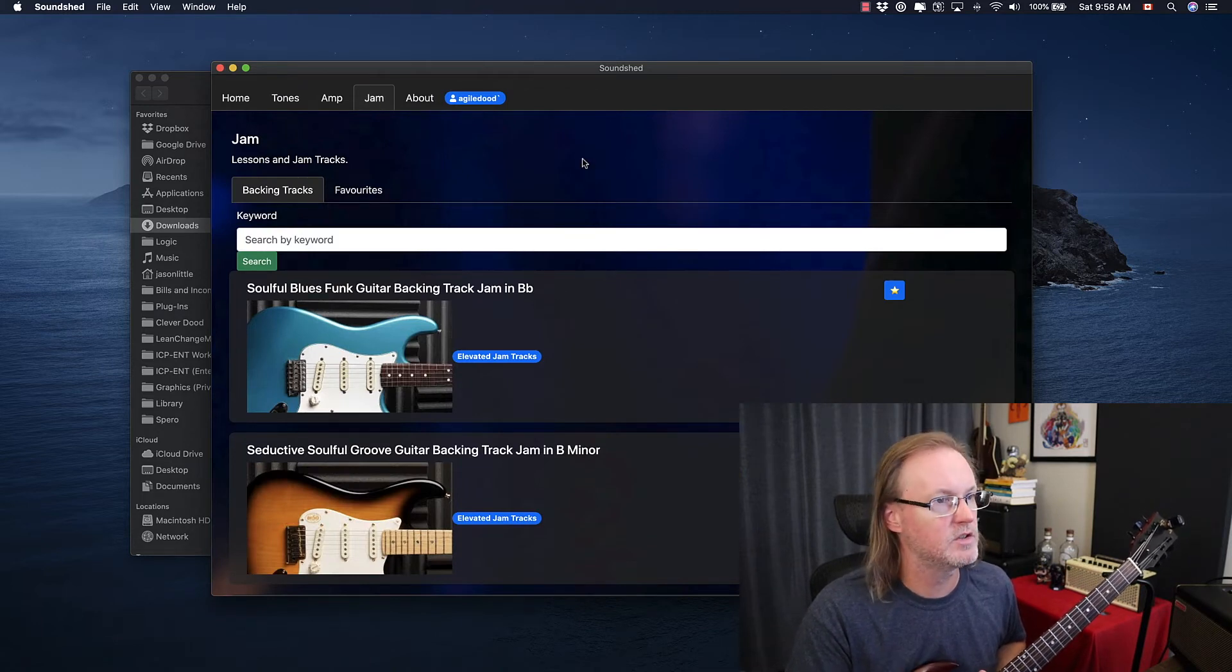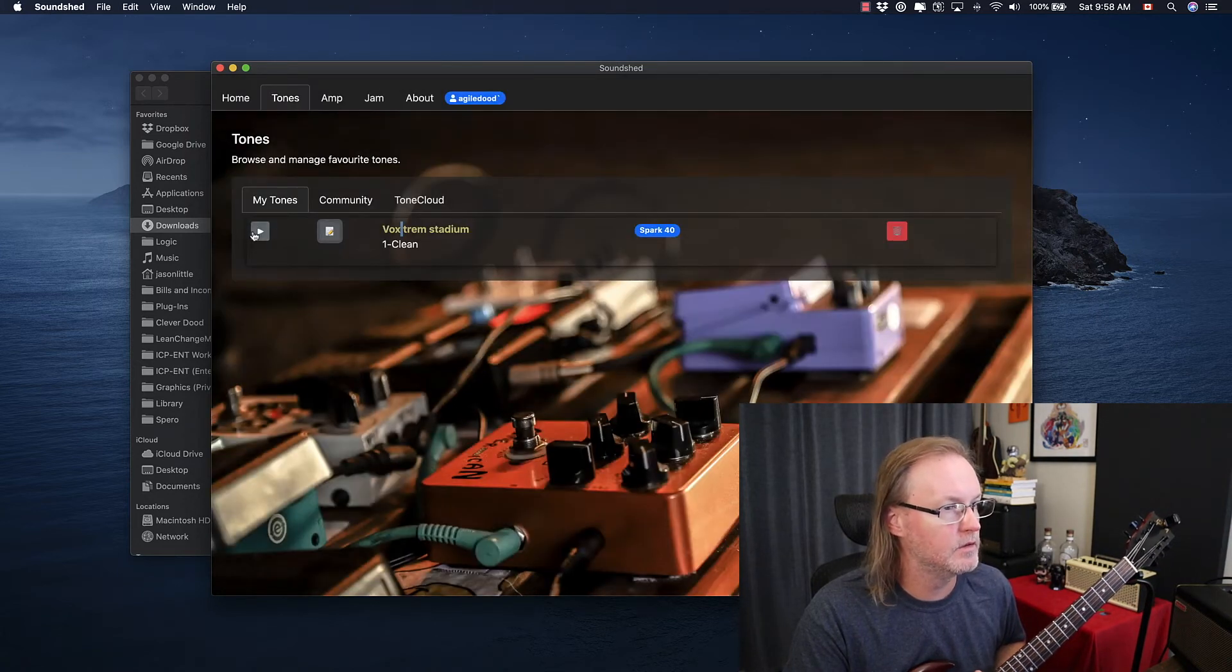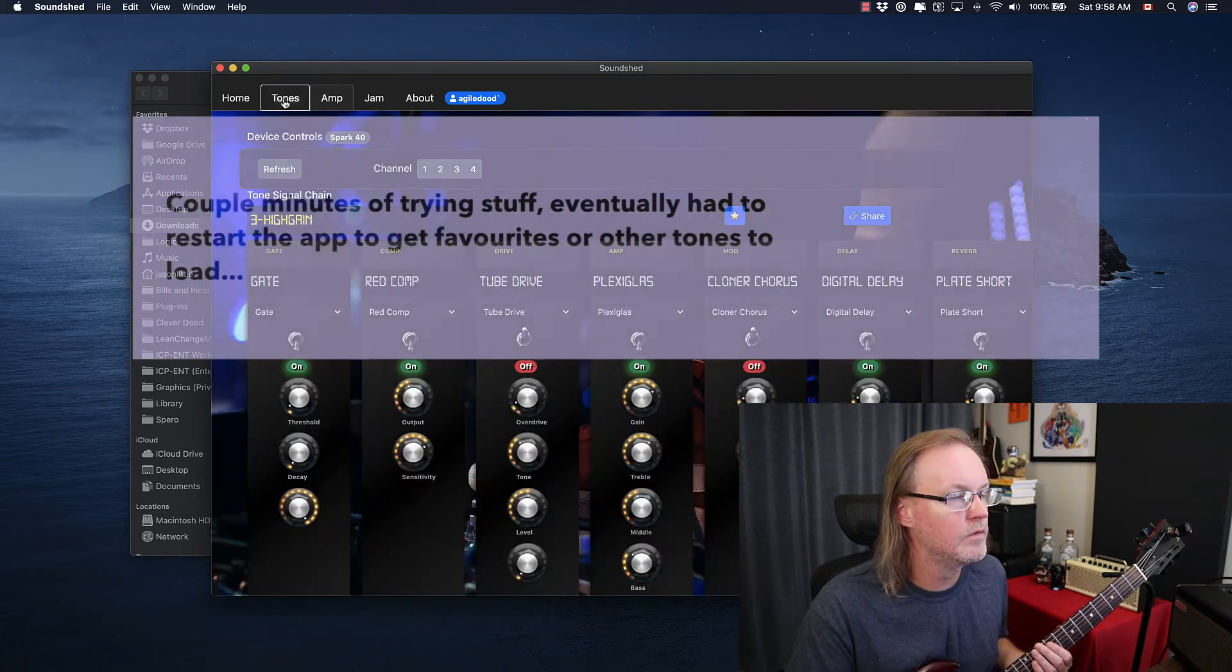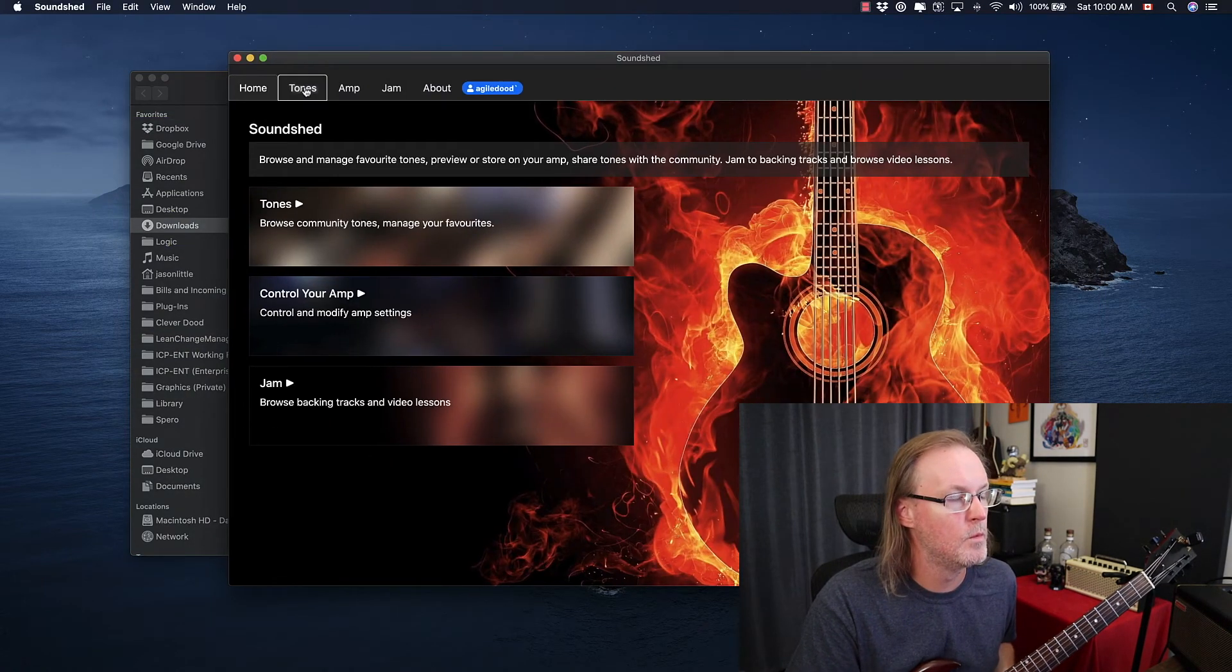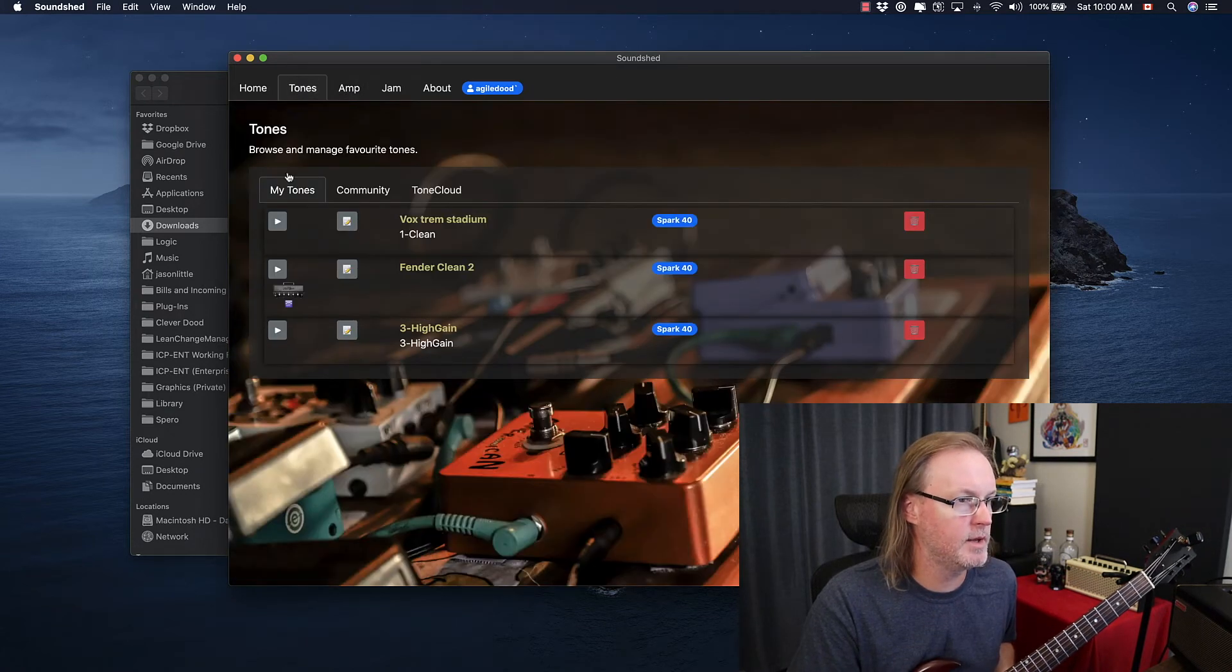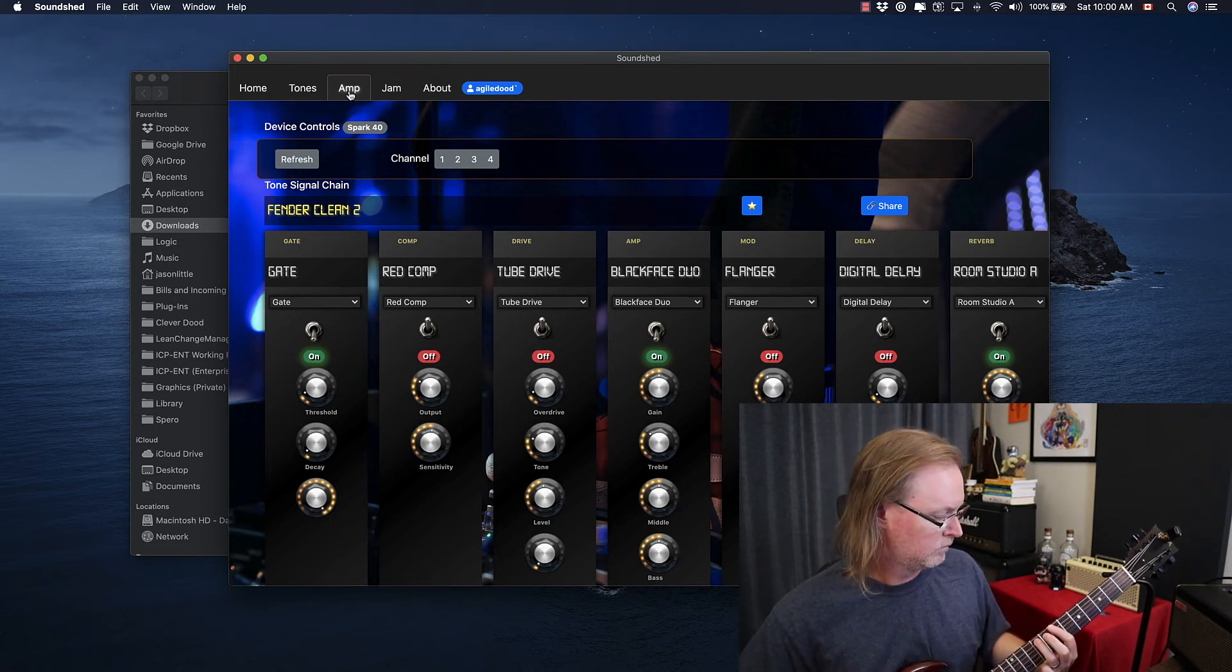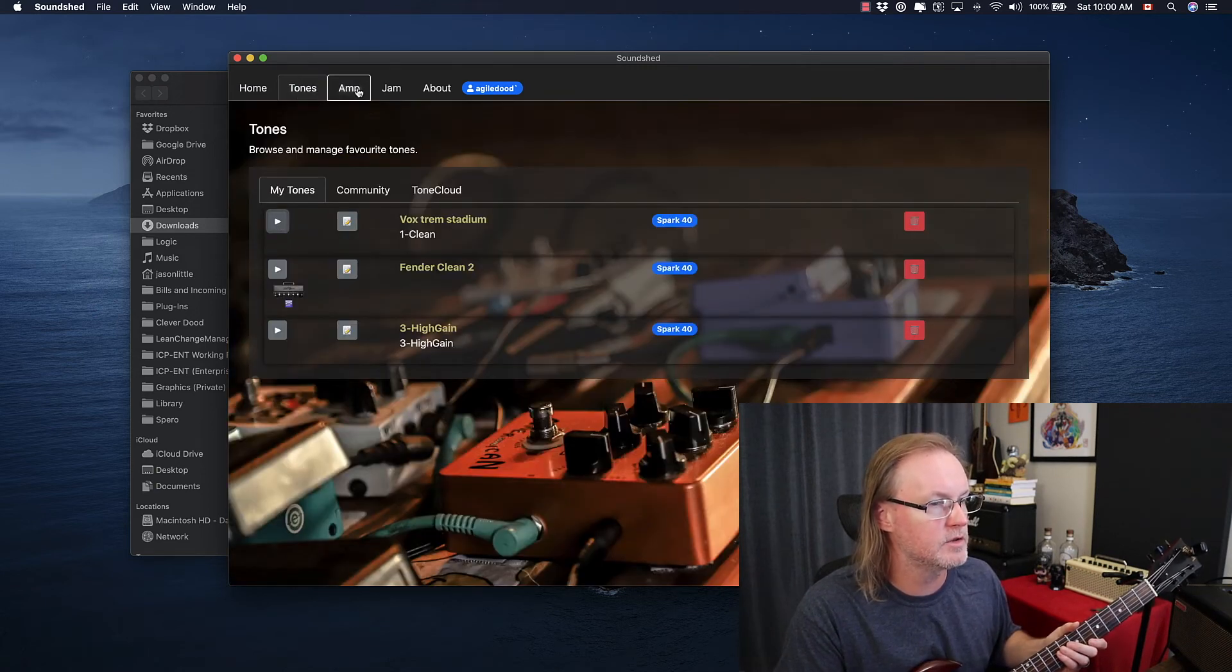Jam tracks, like I said, just links to YouTube videos. So if I wanted to go here, this is a tone that I favorited. So I can't load it from here, but I can add some notes and I can save it and upload it, I think to the tone cloud. So I don't know what that play button does. Maybe that's supposed to load it. Open tones. So let's try this again. Hit play. Fender clean too. There we go. So yes, that play button, it is supposed to load those tones.